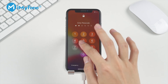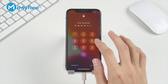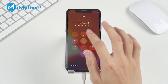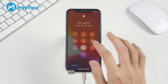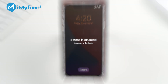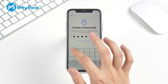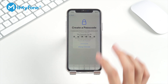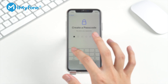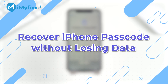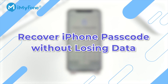What happens when you forgot your iPhone passcode? If you keep entering the wrong passcode on your iPhone, the iPhone may get disabled, which will make it harder to unlock. If you want to recover or reset the iPhone passcode without losing the data, keep watching the video as it will show you how to backup your data and reset your iPhone passcode.